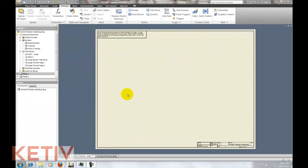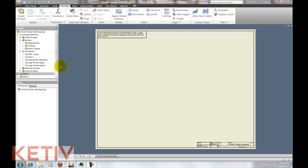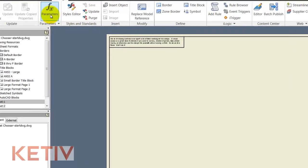What we're going to do is take the drawing that I'm showing right here and use iLogic to change the sheet size, title block, and border in just a few clicks instead of going through the drawing resources as I'm indicating here with my mouse and placing them one at a time.